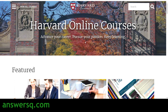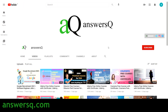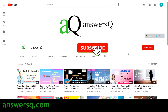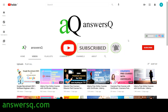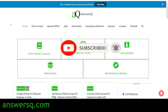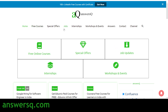Before we see the courses, if you haven't subscribed to our channel, please press the subscribe button and the bell icon so you get notifications. You can also visit ansesq.com for free online courses, job offers, internships, workshops, and 100+ LinkedIn free courses with certificates — just click the 'Get Now' button at the top of the site.